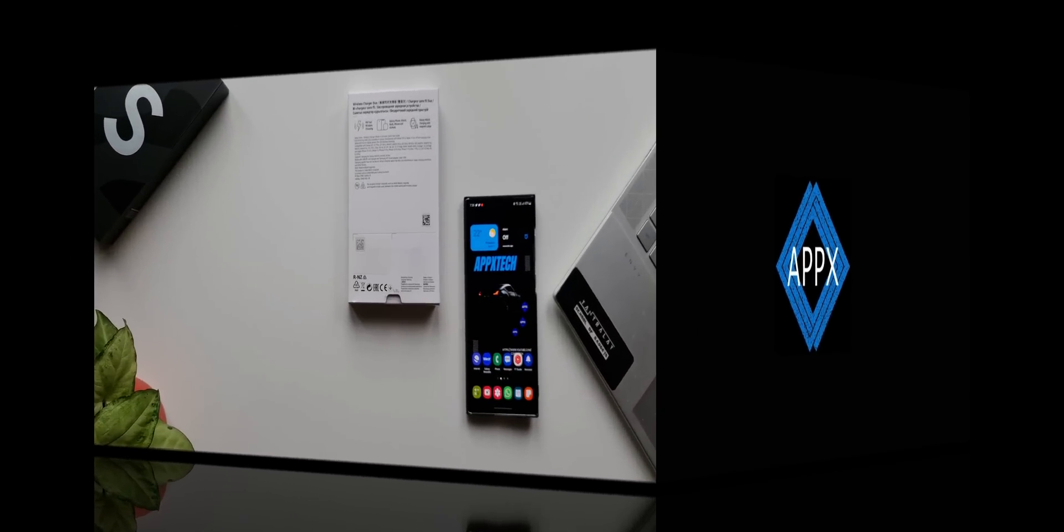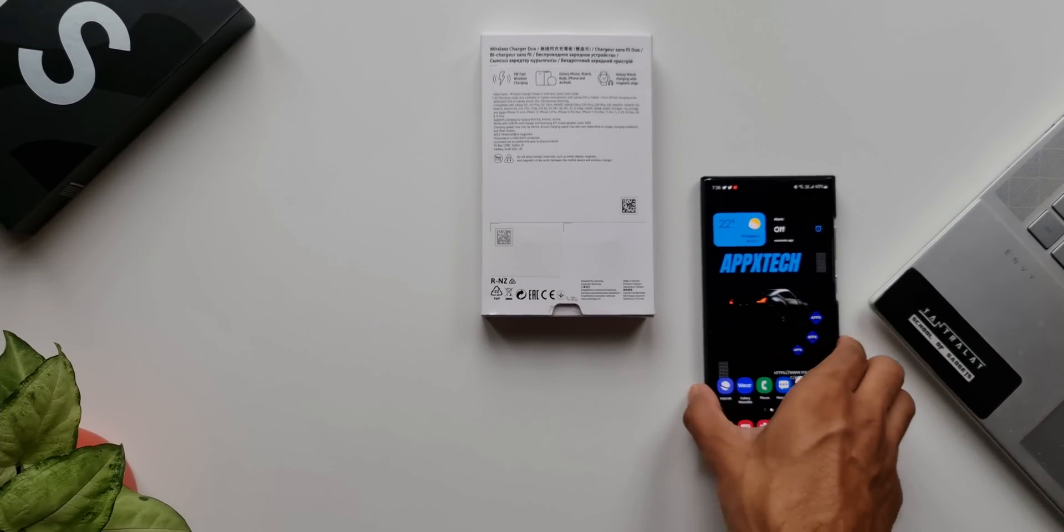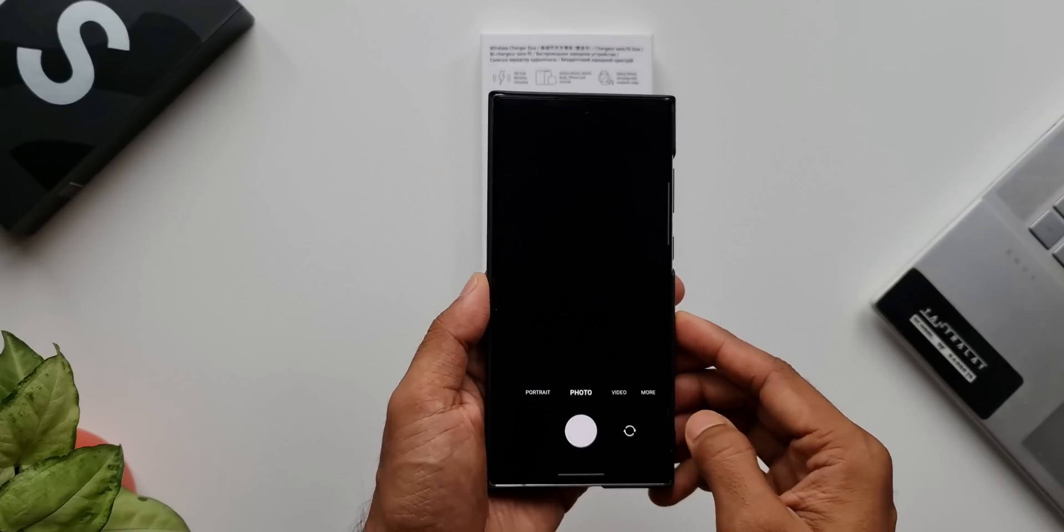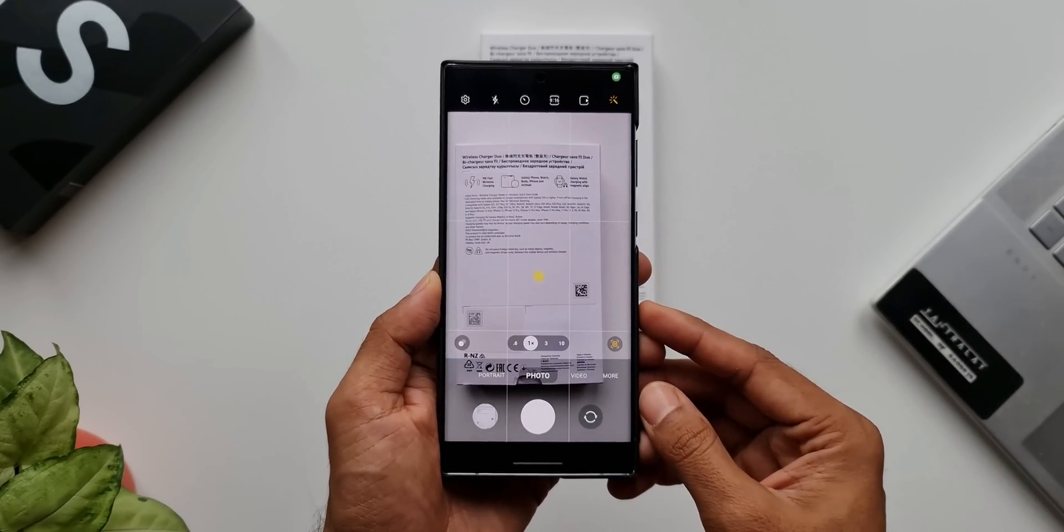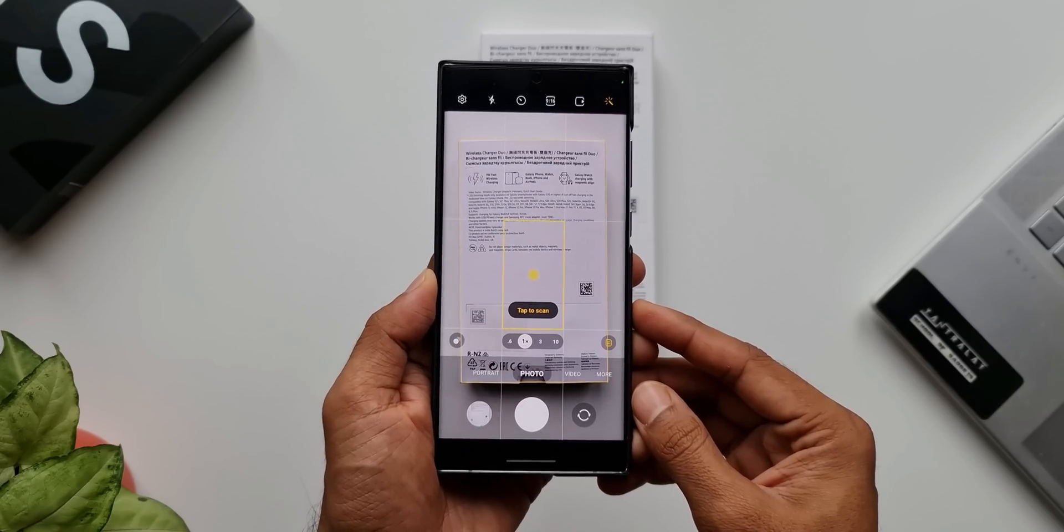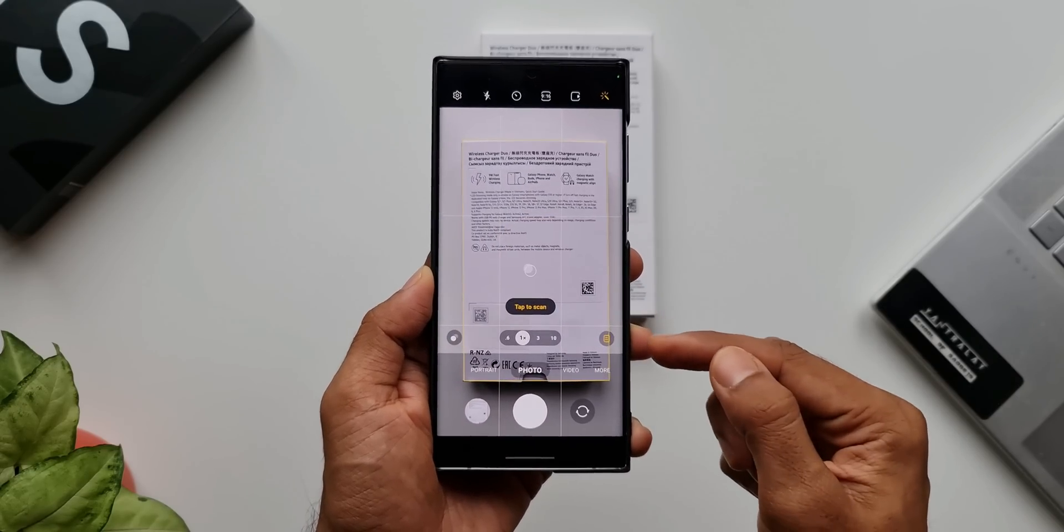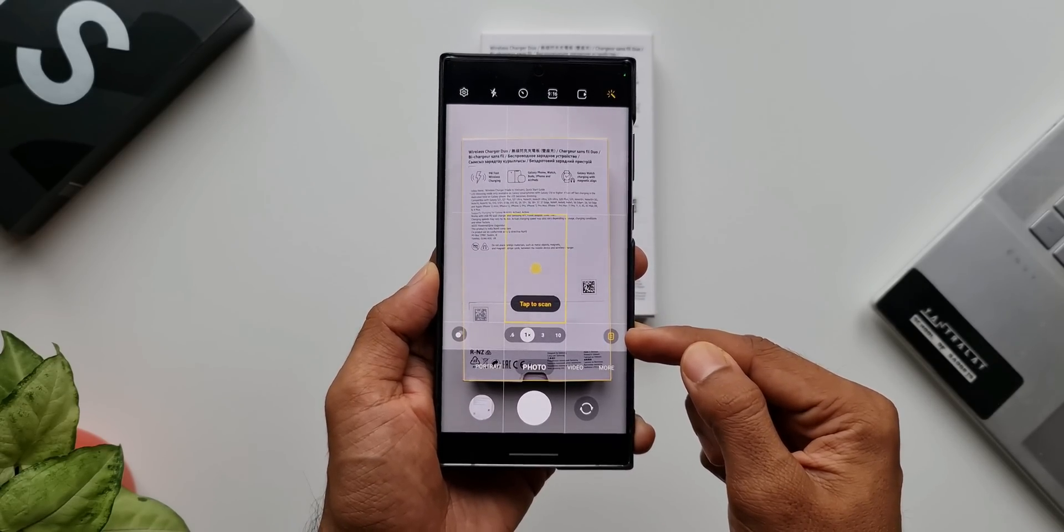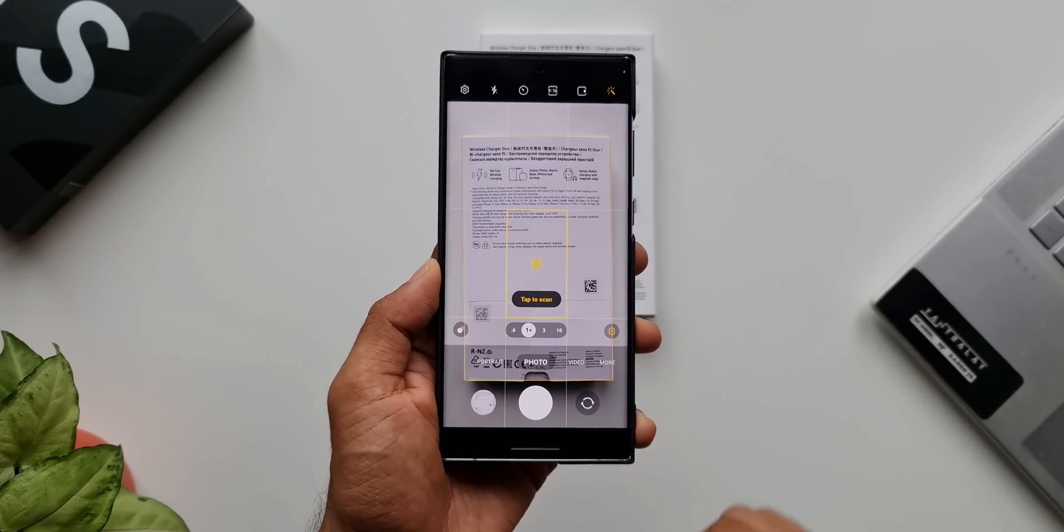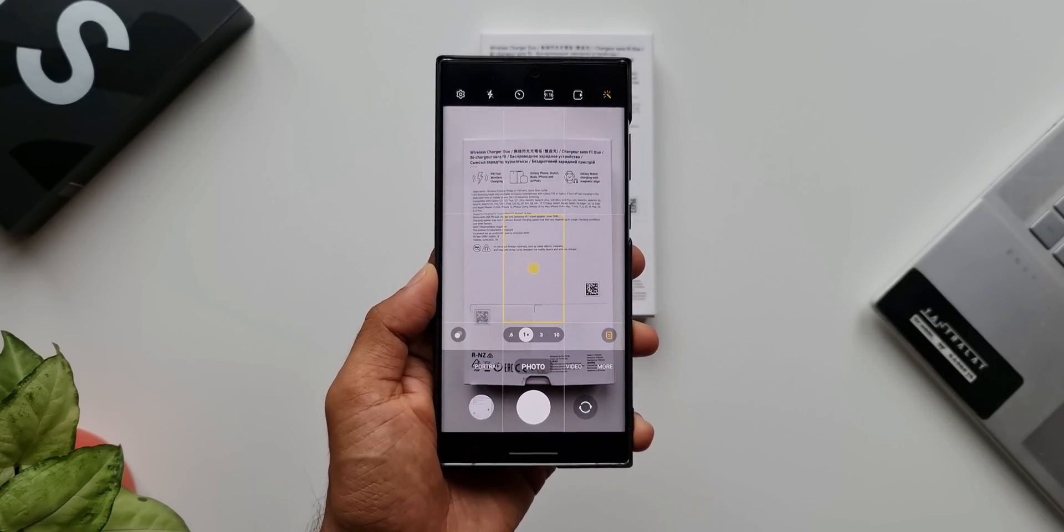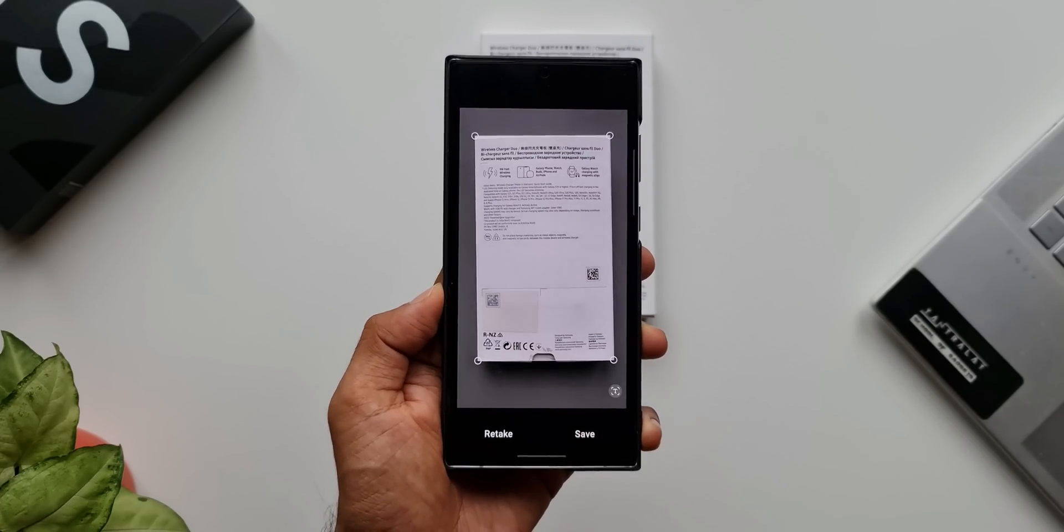Whenever we want to scan a document, we open the stock camera application on Galaxy phones and point the camera at the document. The AI will recognize the document and show us an option to turn on the scanning mode. We tap on the shutter button, the phone scans the document, and the image is saved in JPG format.